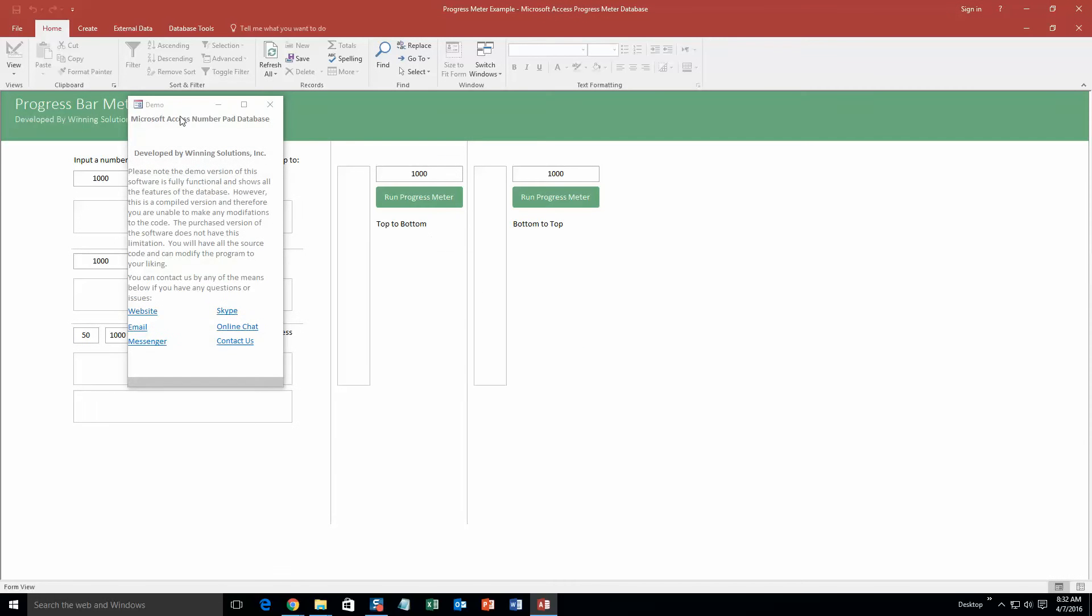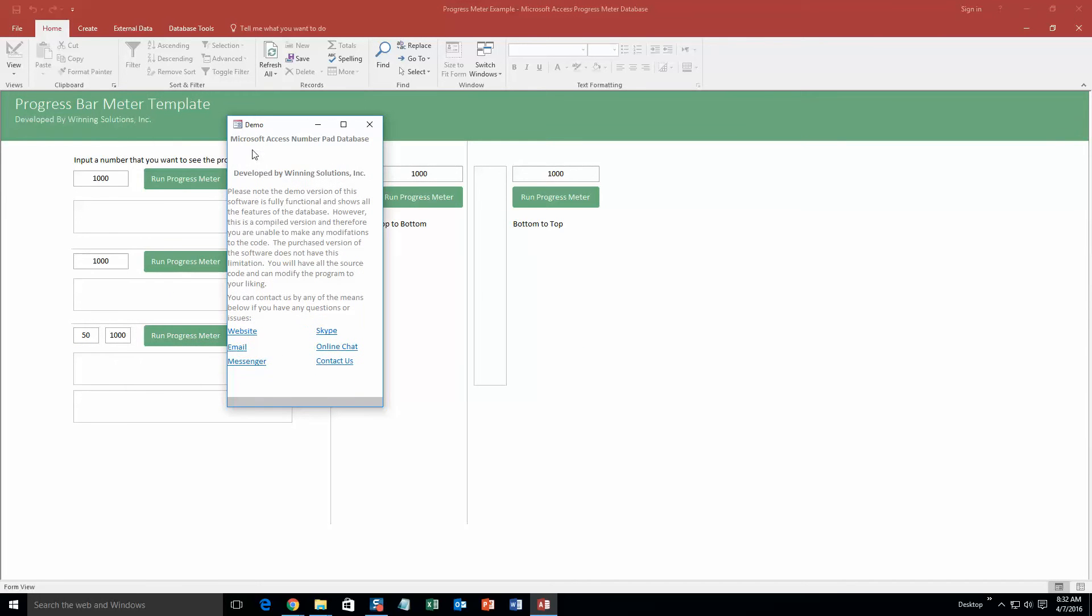And as always with our database templates, you also get a pop-up box that shows all the different ways that you can contact Winning Solutions Inc. Feel free to contact us whenever you like. However, I am going to go ahead and close out of this for now.